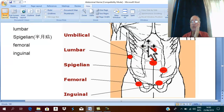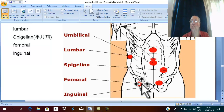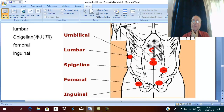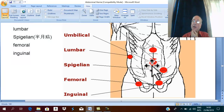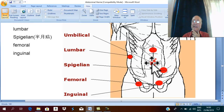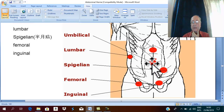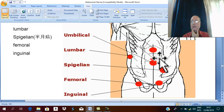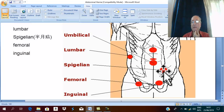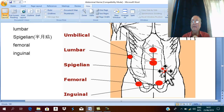Abdominal hernia appearing on the anterior abdominal wall is called anterior hernia. Anterior hernia in the midline is called ventral hernia and includes: umbilical hernia at the umbilicus, paraumbilical hernia just near the umbilicus, and epigastric hernia in the epigastric region. Anterior hernia may also occur on the lateral border of rectus abdominis — this lateral hernia is called spigelian hernia.